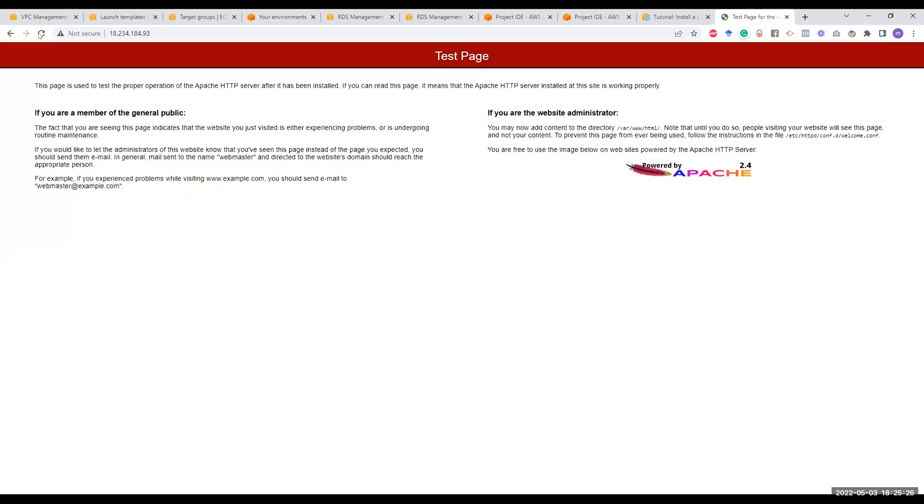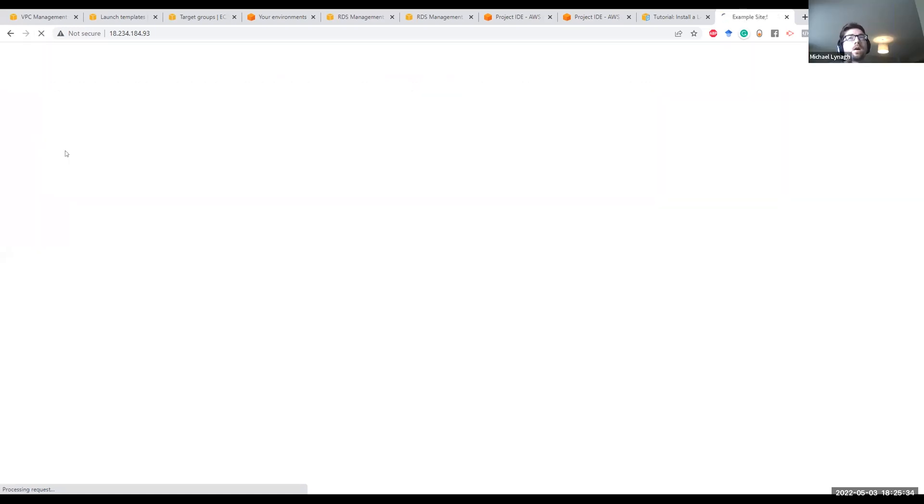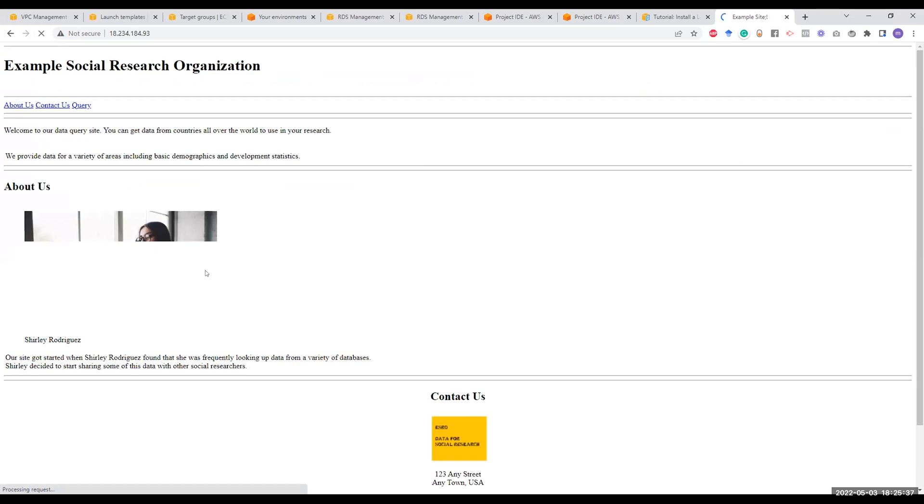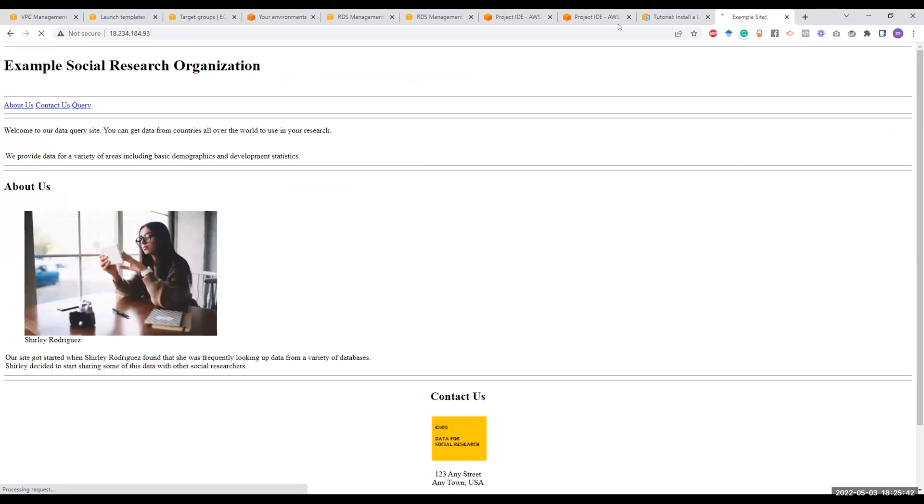Now, if you go to your public IP address of this EC2 instance, we go to the test page here, and if we refresh now, this should be replaced by the application that I just copied to the HTML folder. So this is pretty much what you mainly need to do in order to overcome this issue.